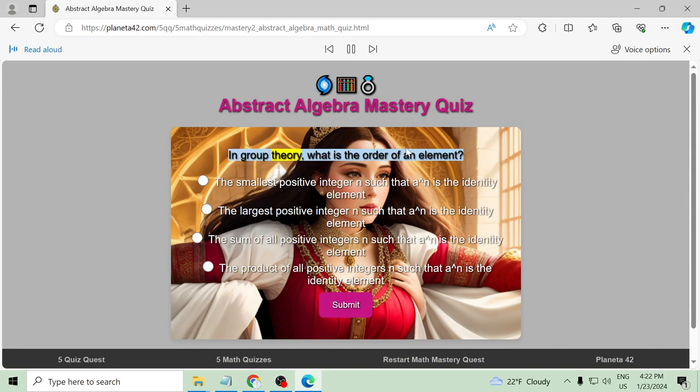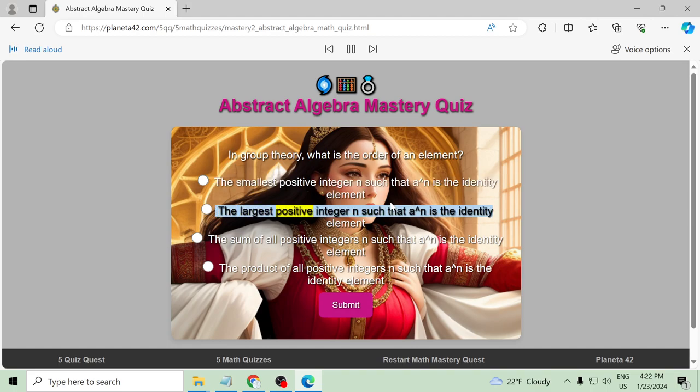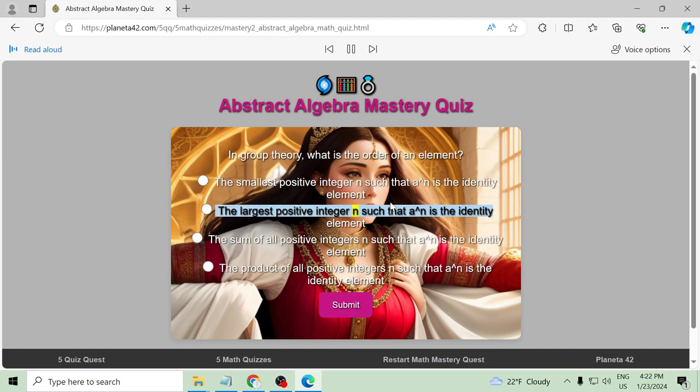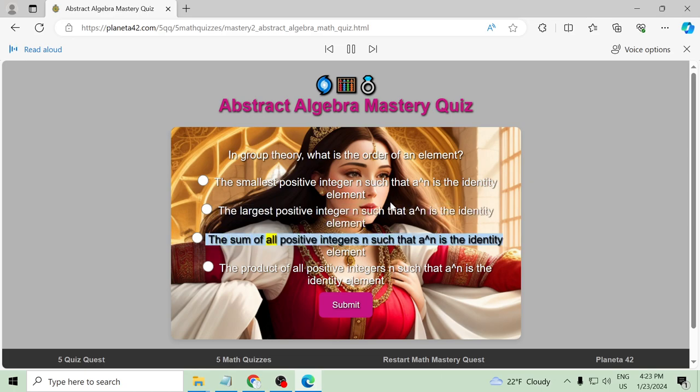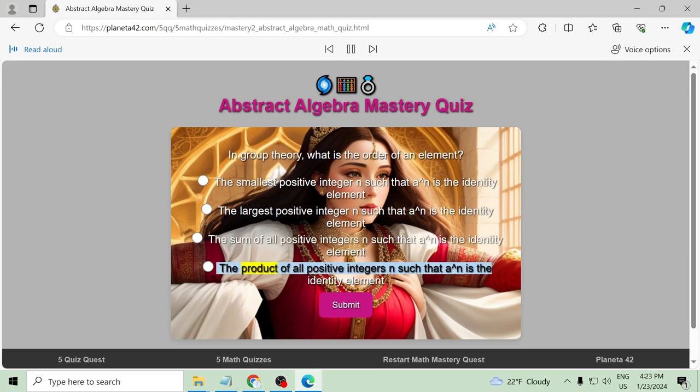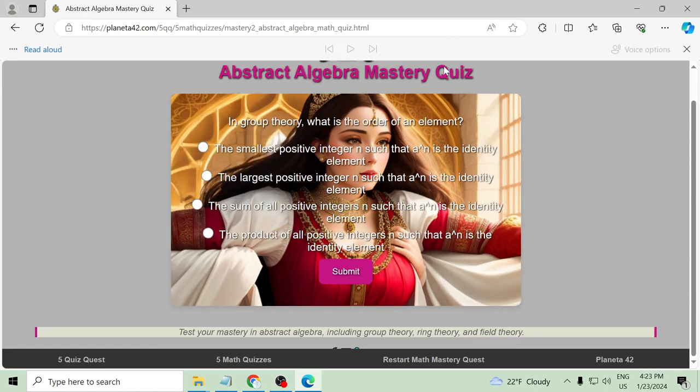In group theory, what is the order of an element? The smallest positive integer n such that a to the power of n is the identity element, the largest positive integer n such that a to the power of n is the identity element, the sum of all positive integers n such that a to the power of n is the identity element, the product of all positive integers n such that a to the power of n is the identity element. Submit test.